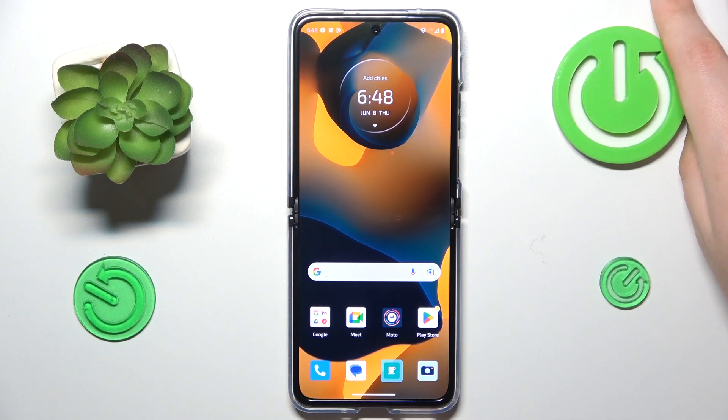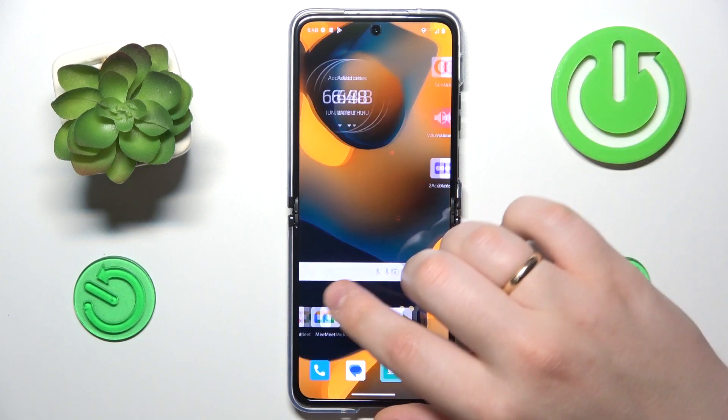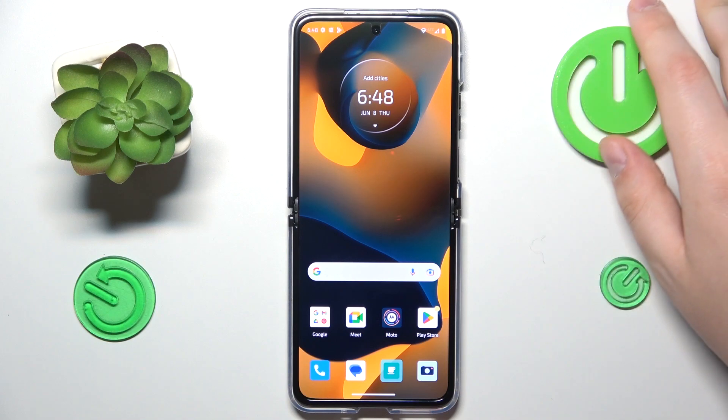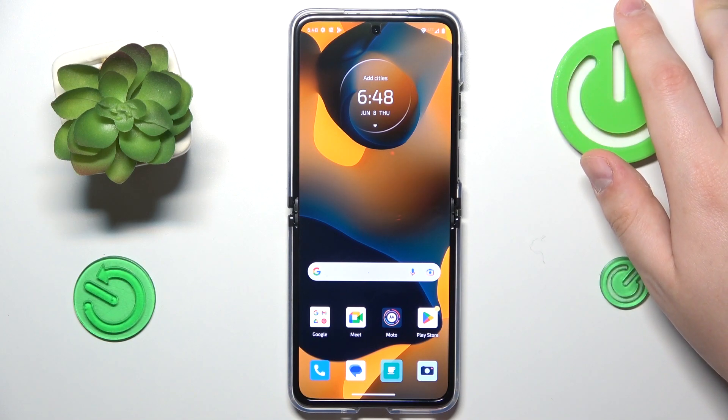This is Motorola RAZR 40 Ultra, and today I would like to show how you can download and install the Fortnite game on it.